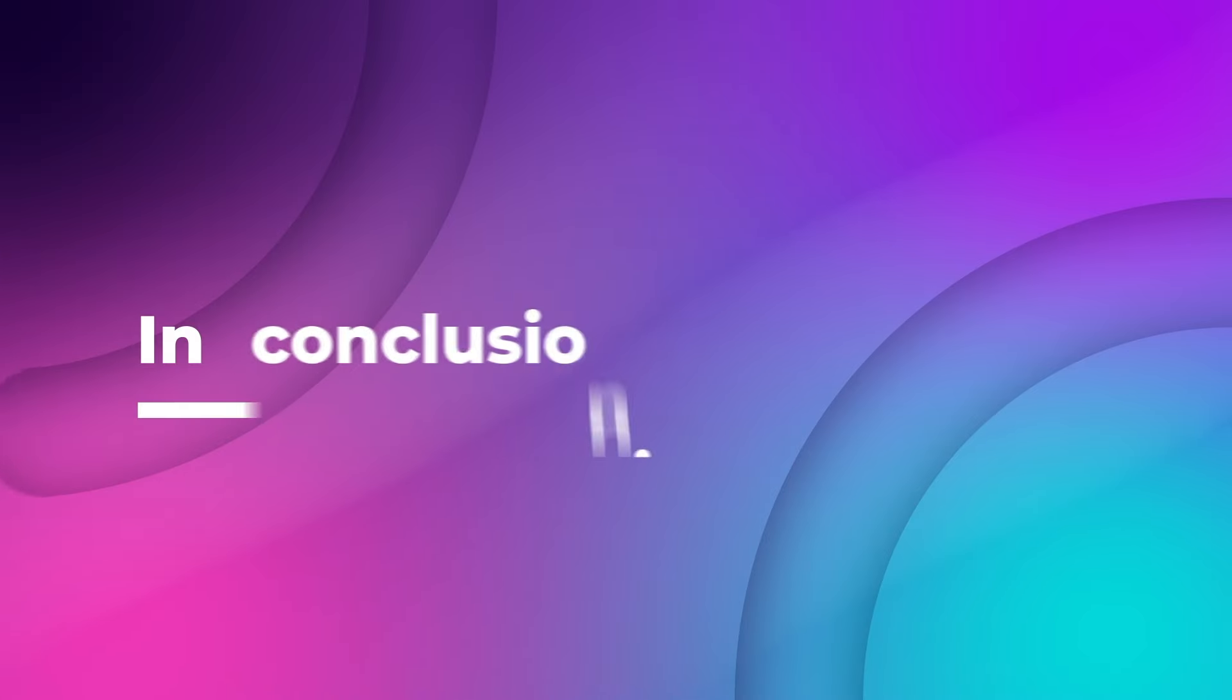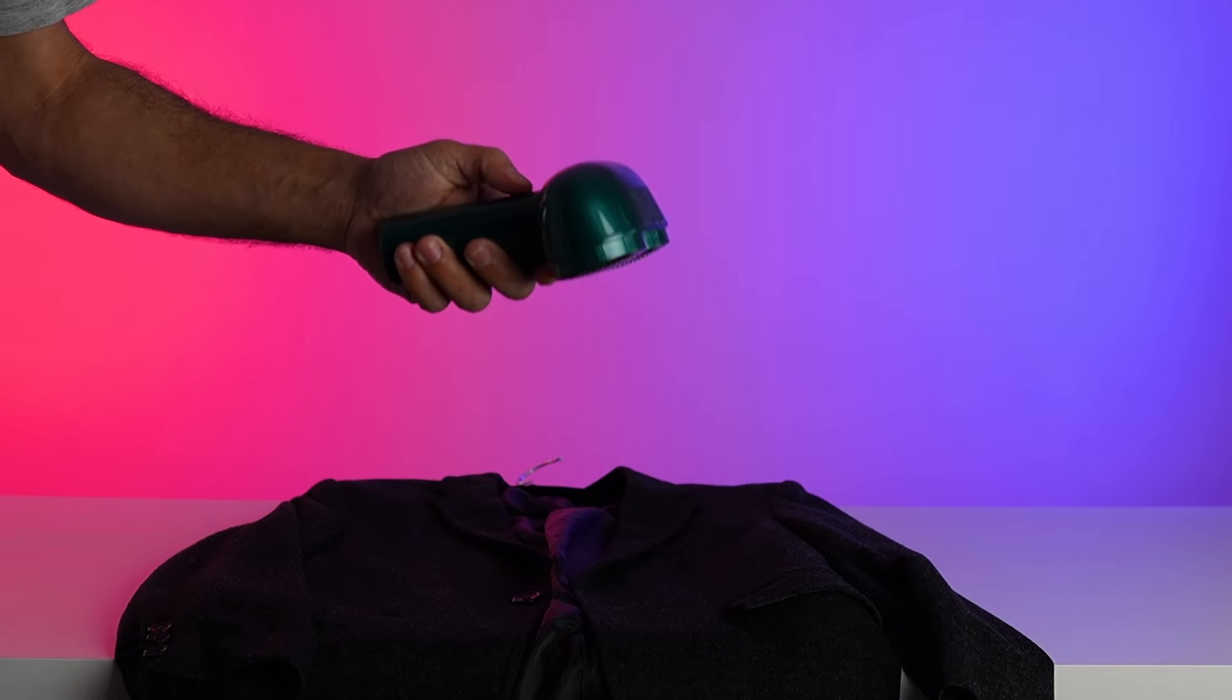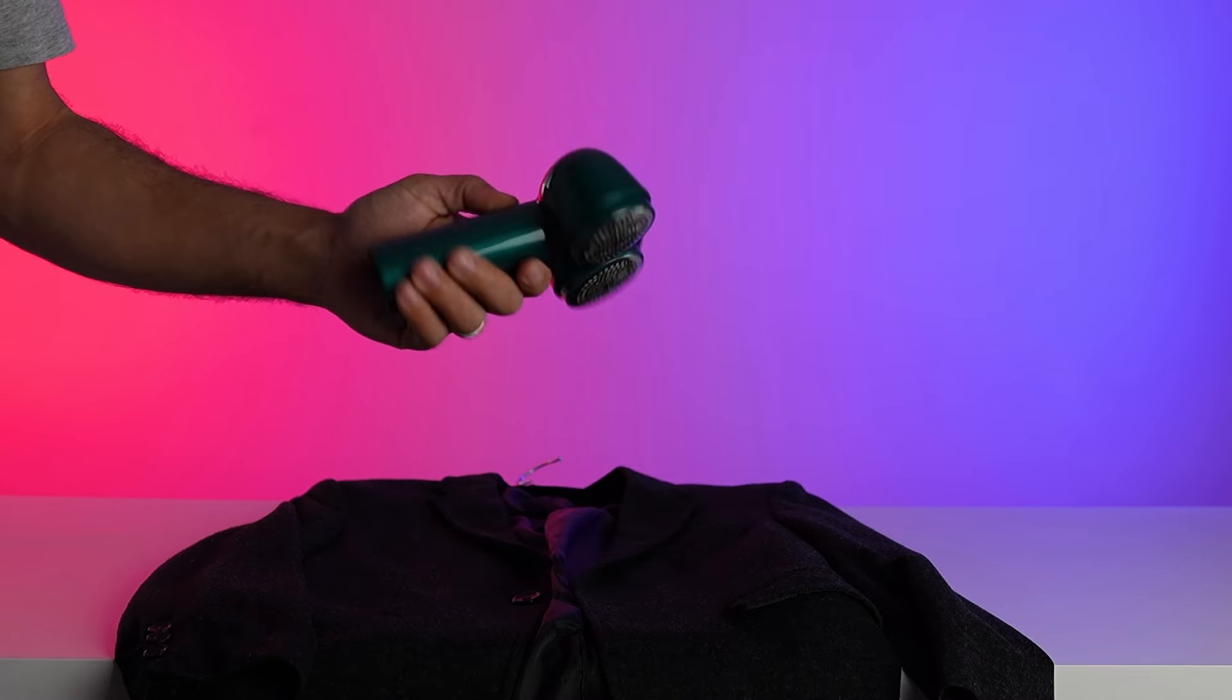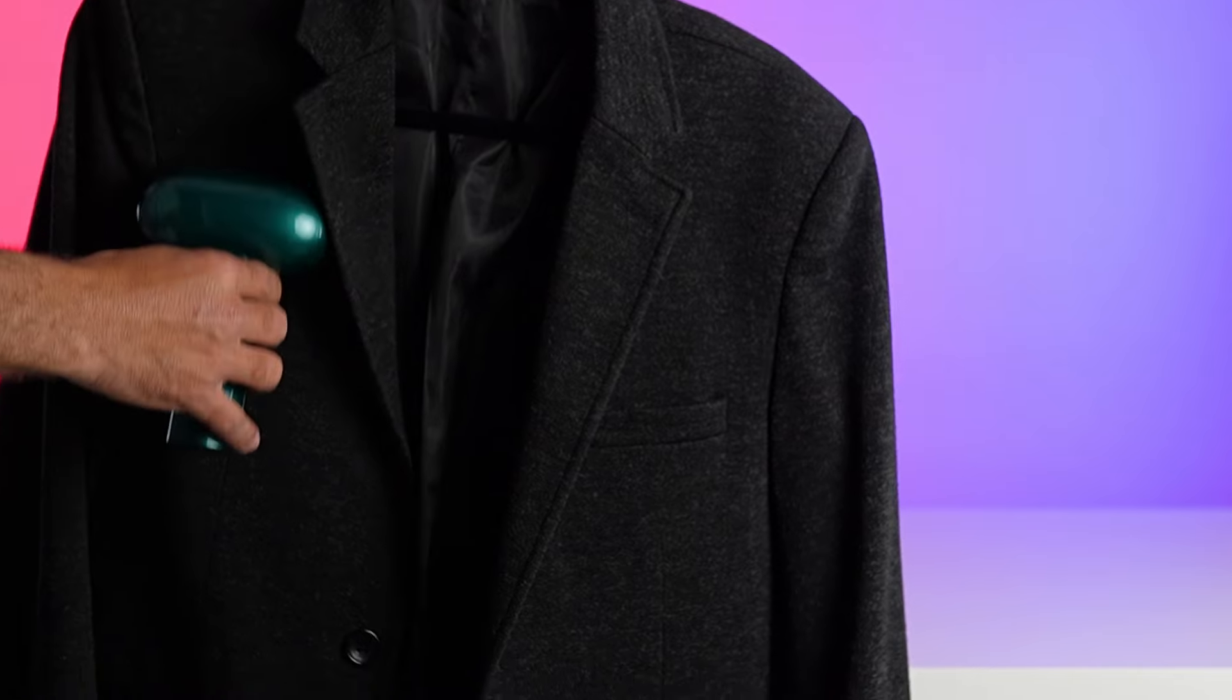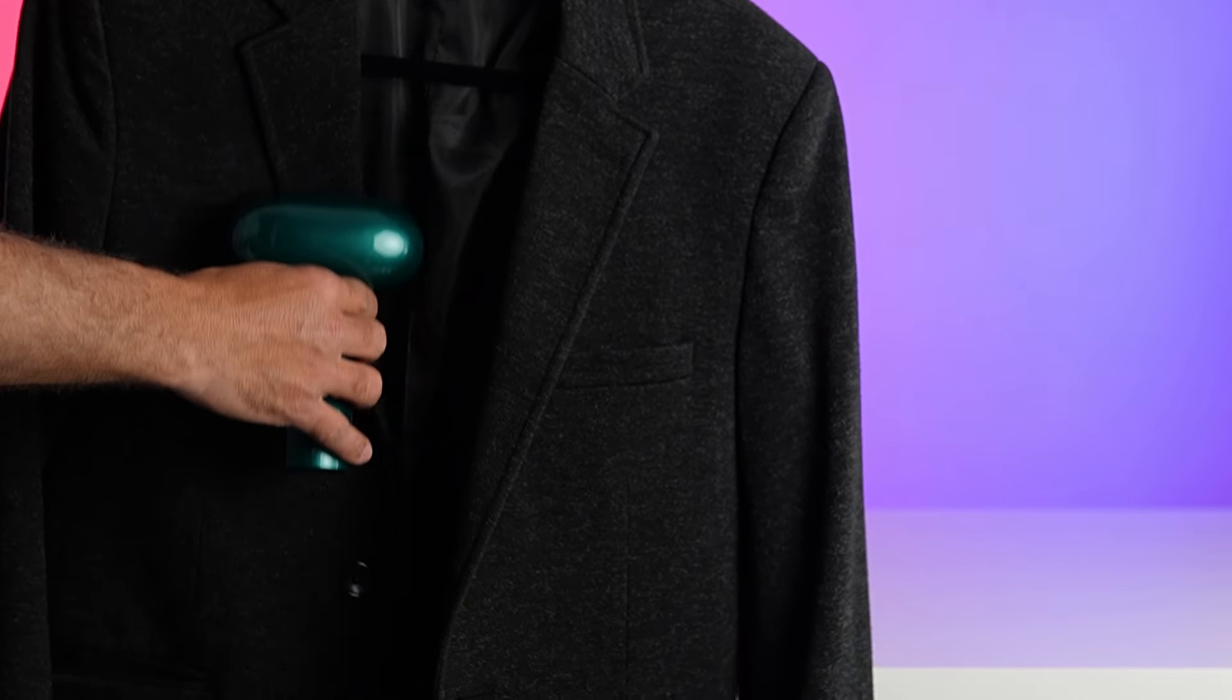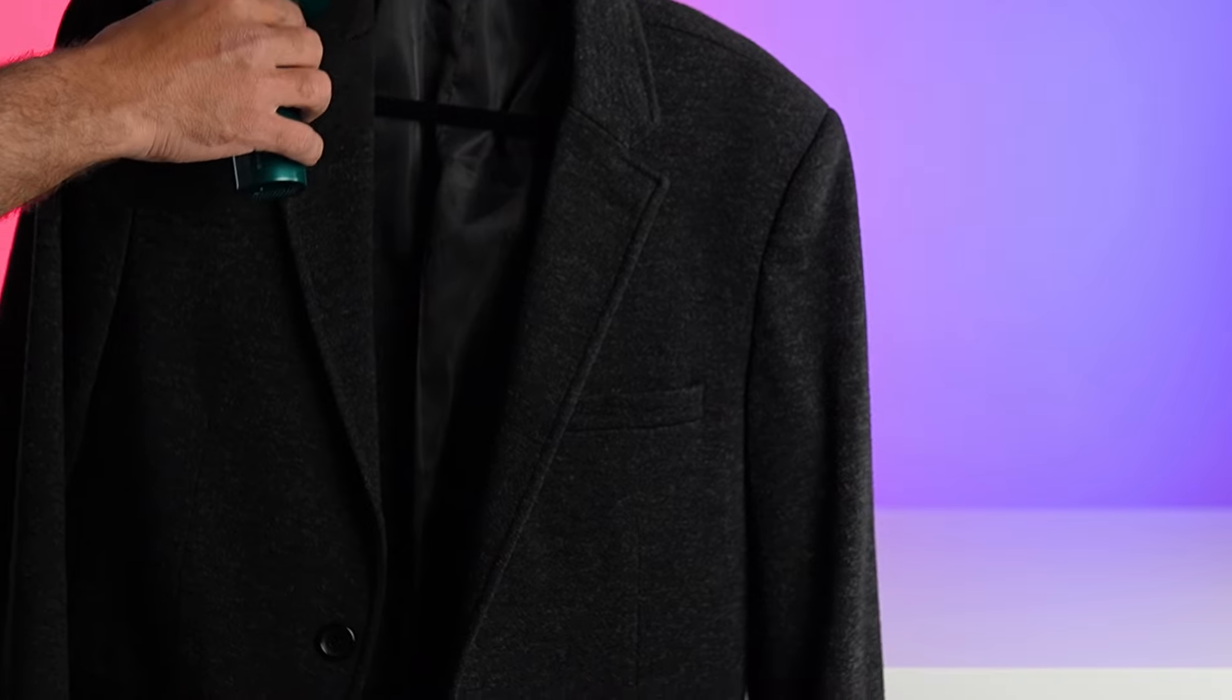In conclusion, the Ranvoo professional fabric shaver is a game-changer for anyone who values their garments and wants to keep them looking their best. With its cutting-edge technology, pro-level fabric care, and unbeatable efficiency, it's a must-have tool for every fabric enthusiast out there.